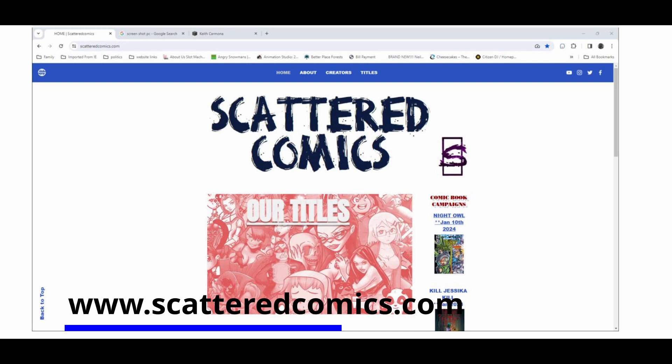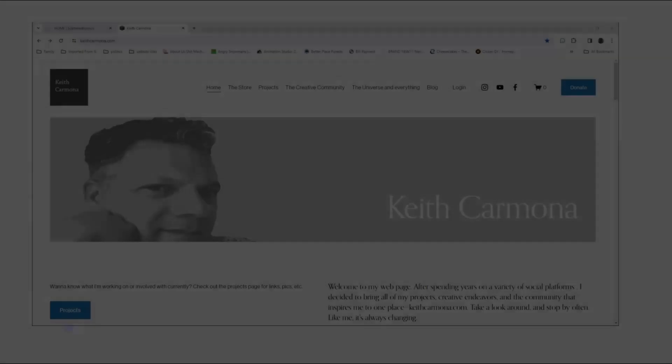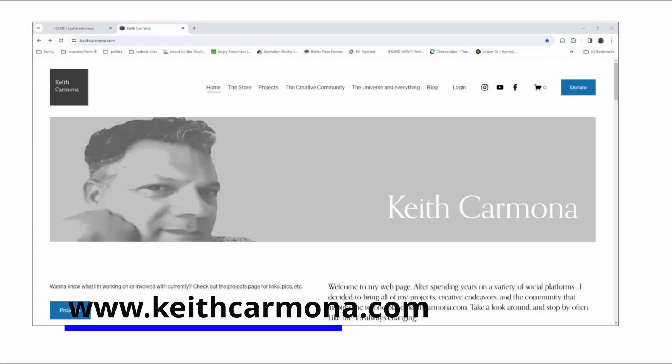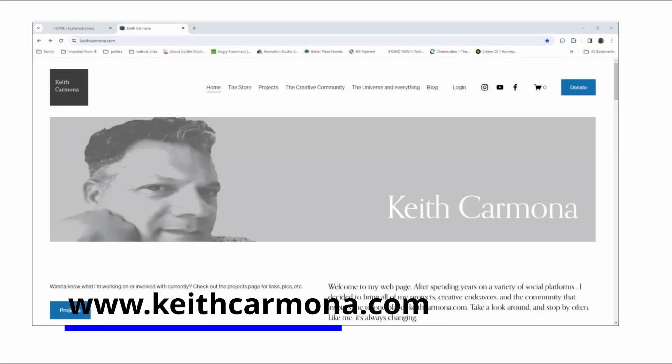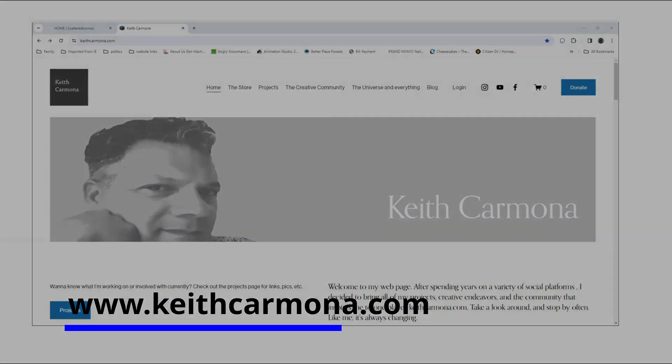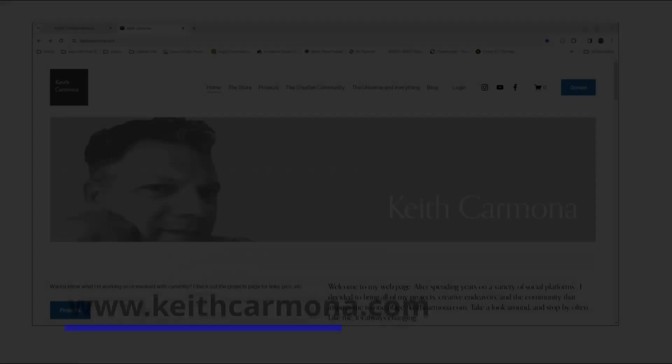I hope you enjoyed this series. For all things Scattered Comics go to www.scatteredcomics.com. If you're interested in my work and the various projects I'm working on — not just Dr. Dream but other things I do — feel free to check out www.keithcarmona.com.